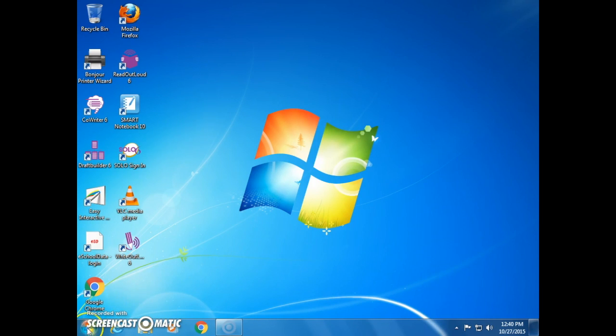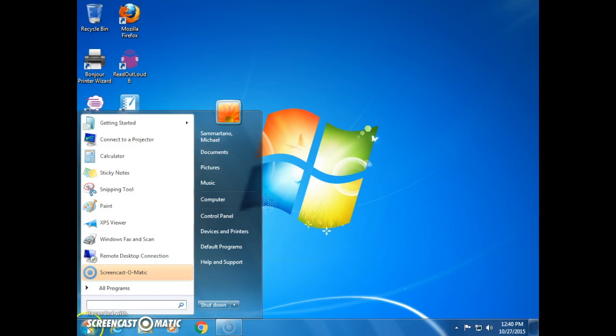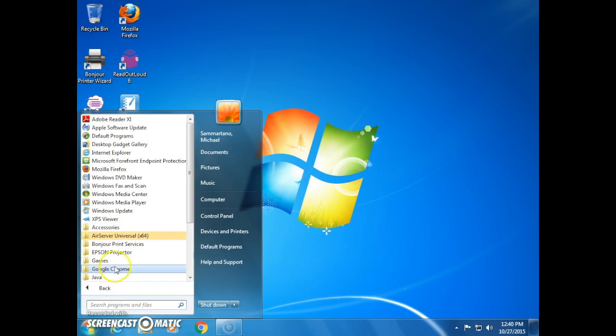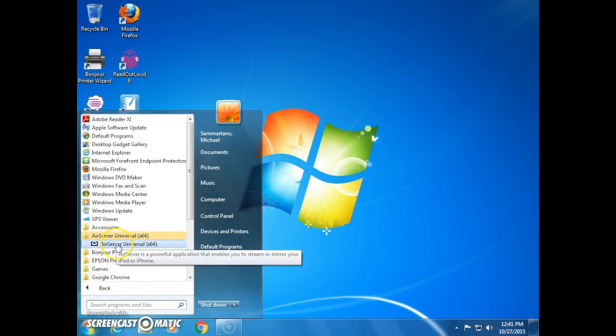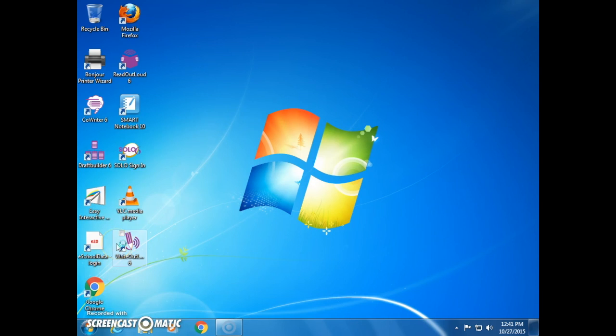So we're going to go to our start menu, all programs, and select AirServer Universal. And we're going to launch that application.